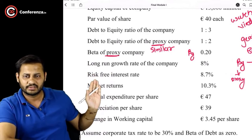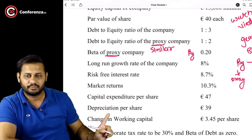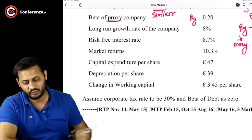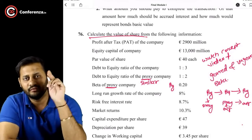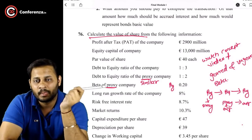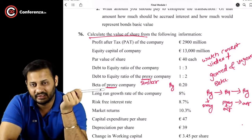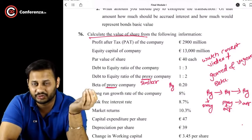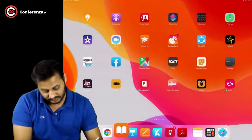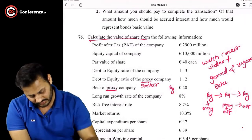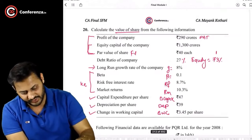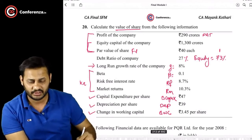Other data given includes: long-run growth rate of our company, risk-free interest rate, market return, capital expenditure per share, depreciation per share, and change in working capital. Assume corporate tax rate is 30% and beta of debt is zero. We have to calculate the value of the share using FCFE — free cash flows to equity. This question is similar to question number 20, the only difference being the proxy data and the geared/ungeared beta concept.